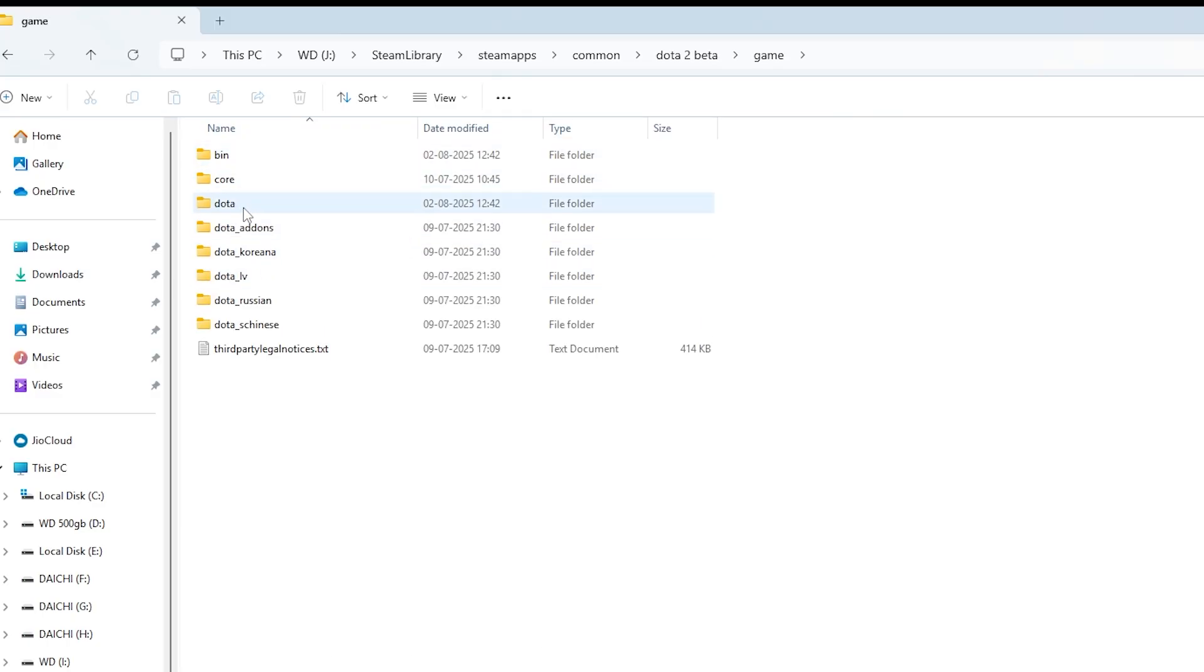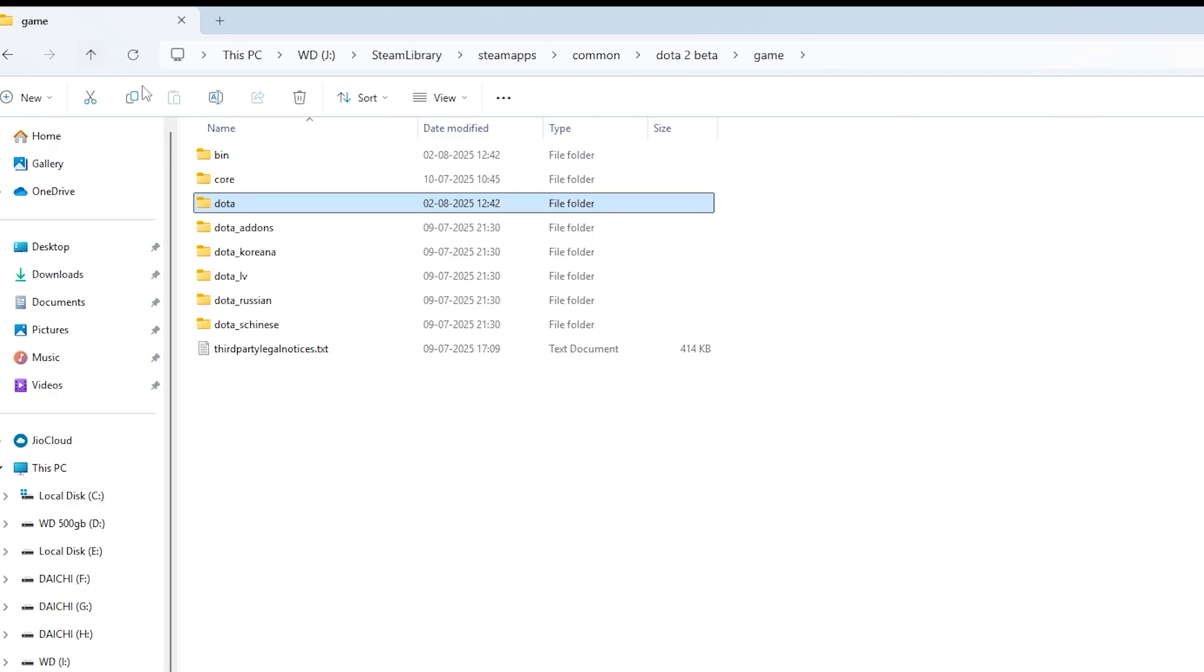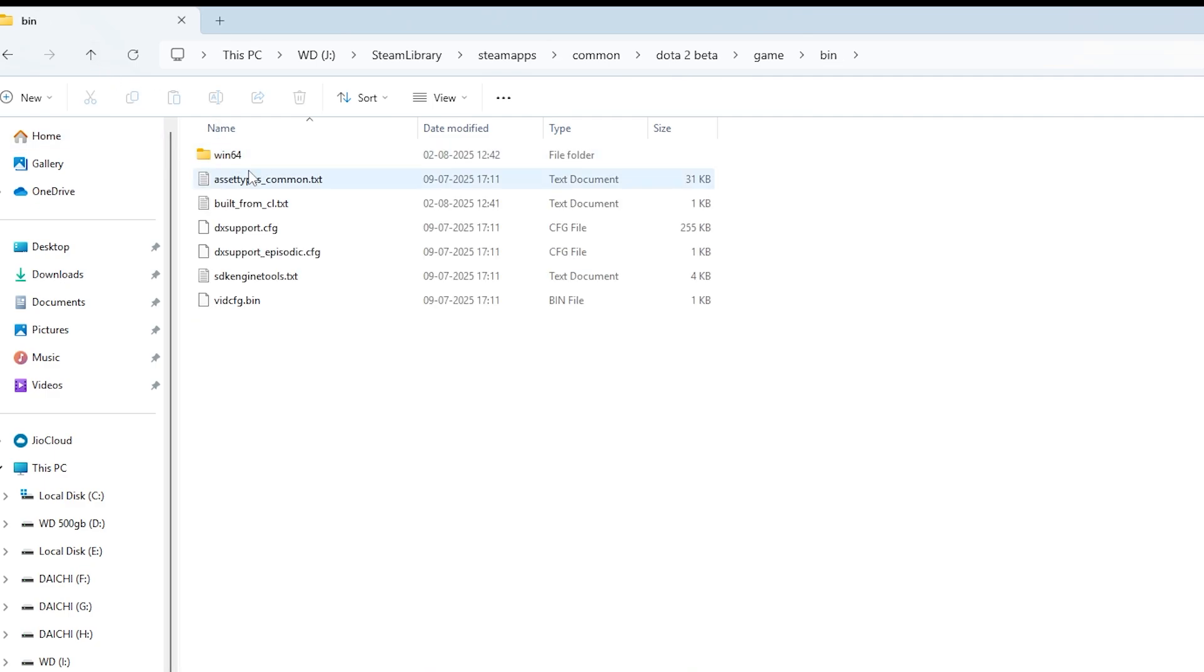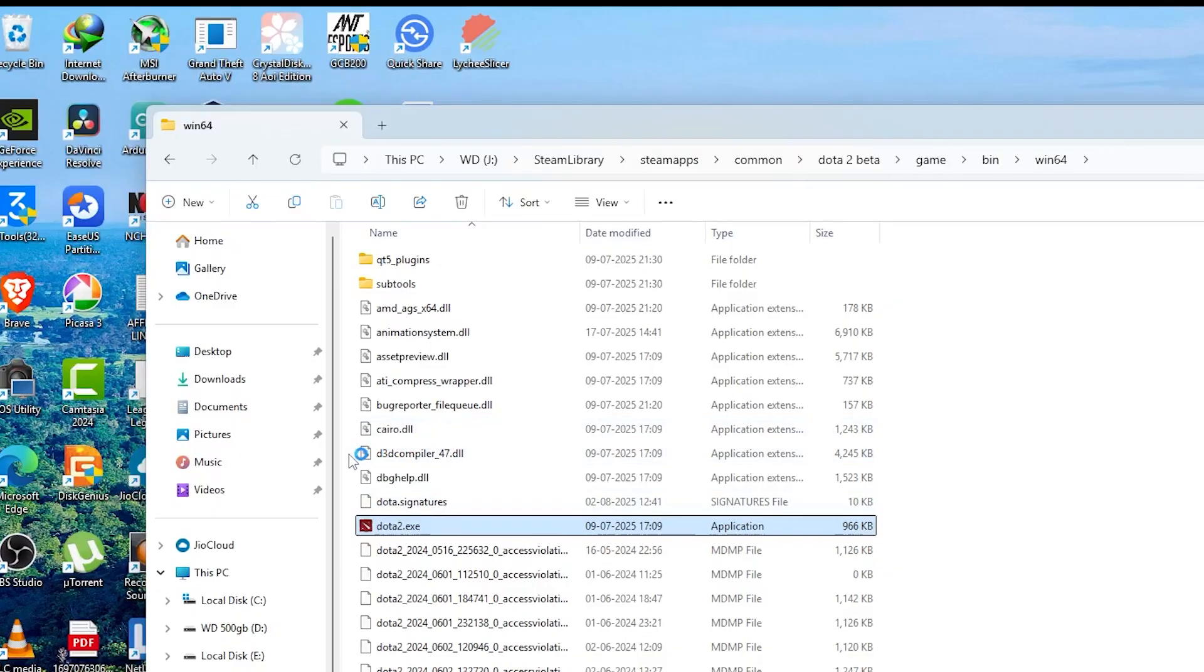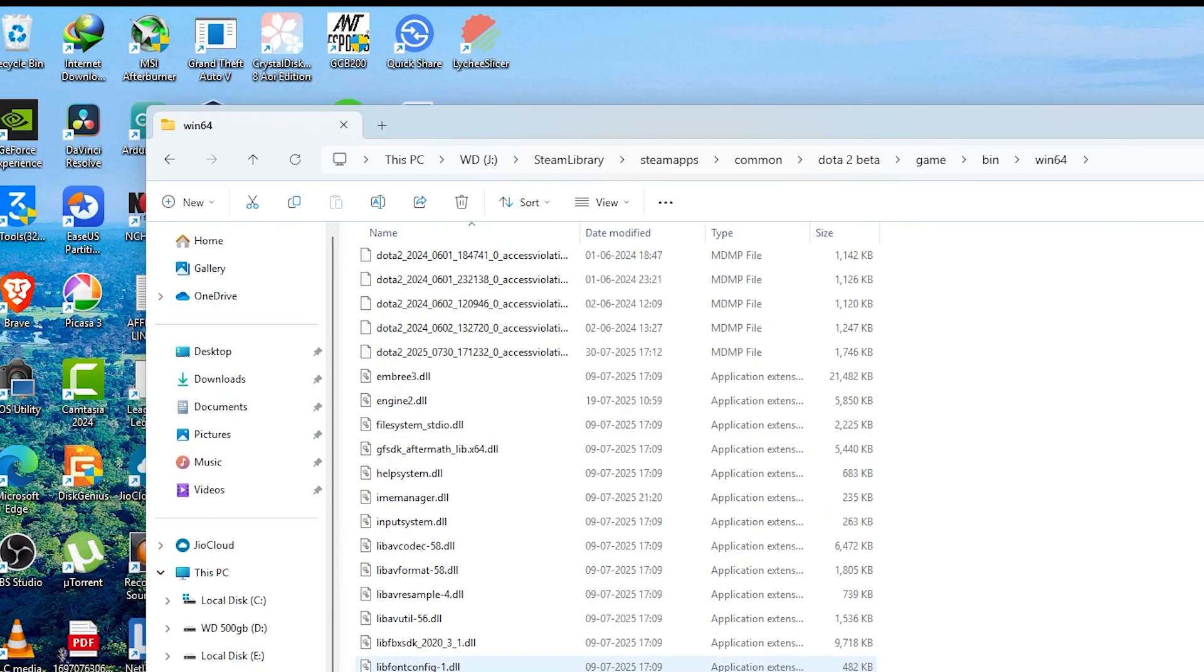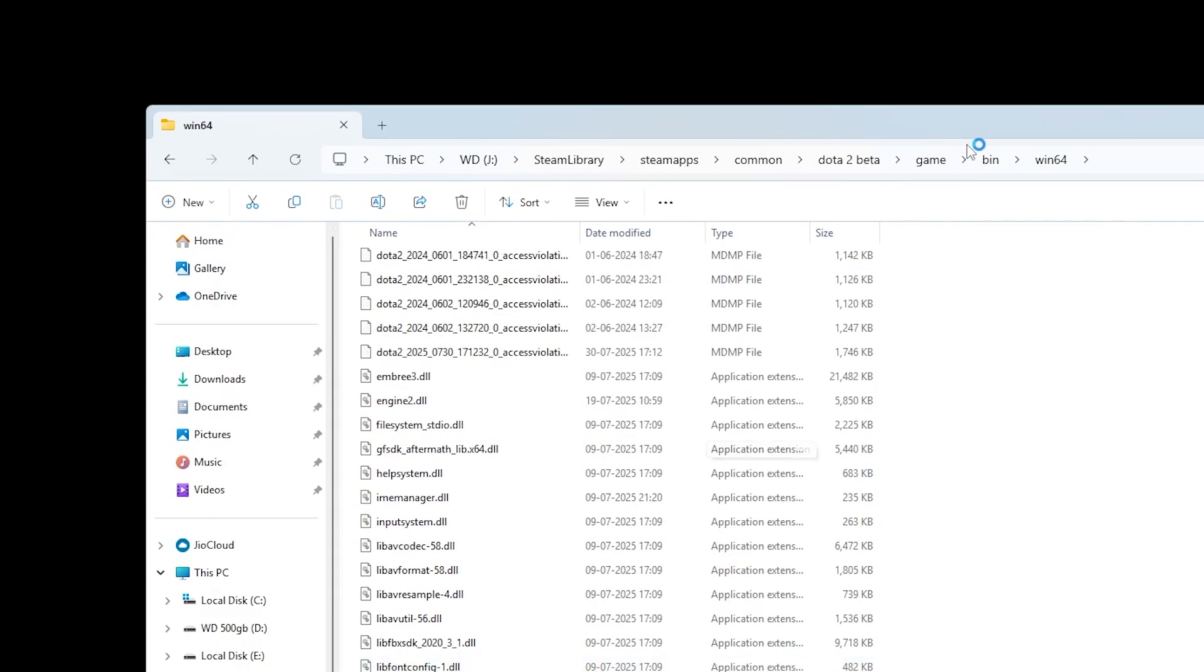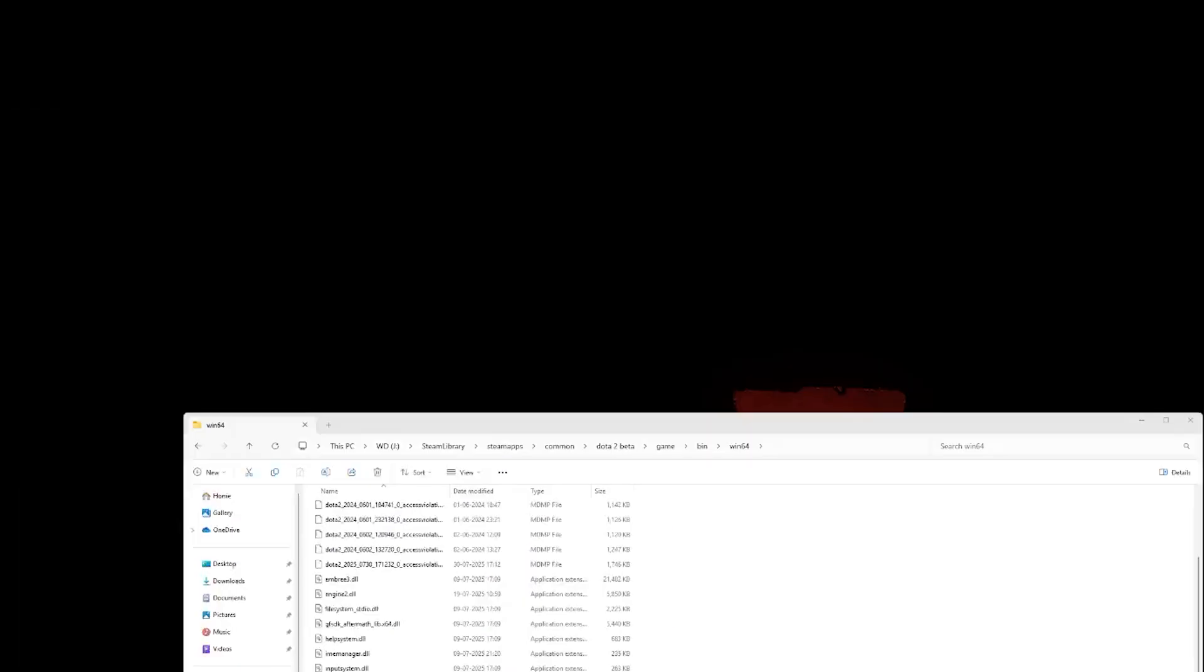Once you're inside the Dota 2 Beta folder, open the folder named Game, and inside that open Bin, then open the folder called Win64. Inside the Win64 folder, you'll see a file named Dota2.exe. This is the actual game file that launches Dota 2—no Steam needed, no internet required.